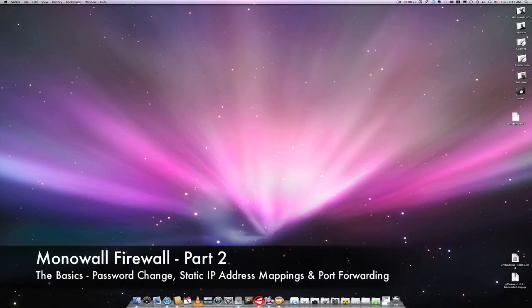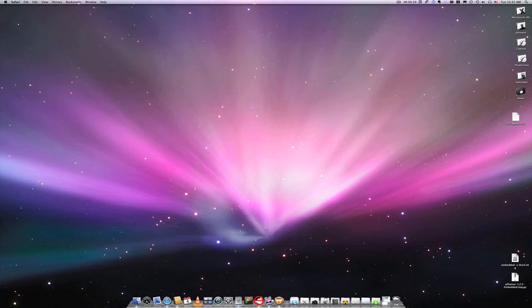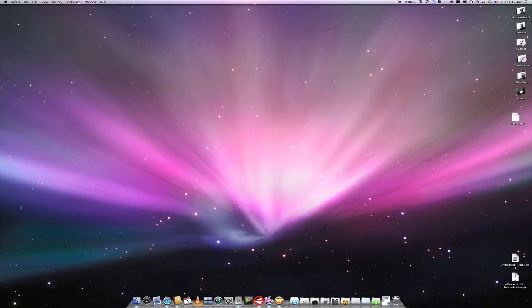Today we will be looking at the basic configuration of the firewall. This will cover changing the default password, how to assign static IPs via DHCP, and how to add port forwarding for devices such as Slingbox and Xbox 360 or the Back to My Mac service. So let's get started.